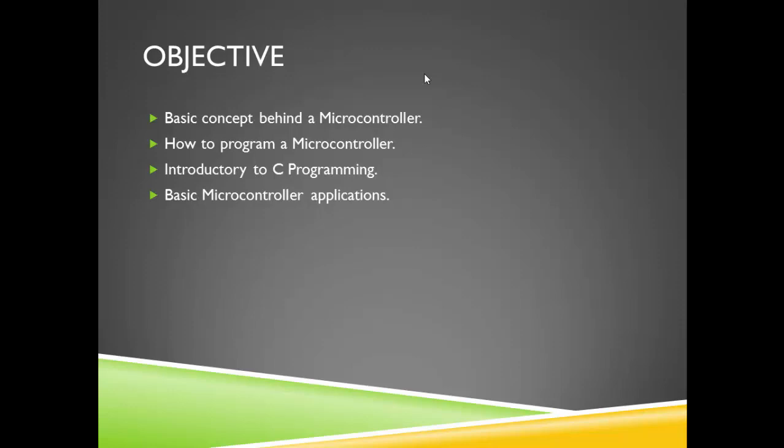We are also going to cover basic C programming and how to efficiently program for embedded systems because embedded systems have limited memories, limited ROMs, and limited processing power.